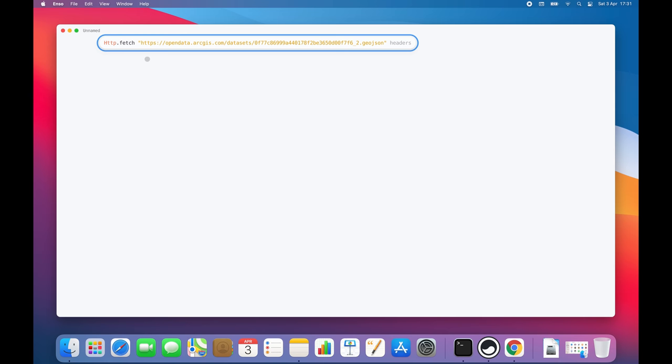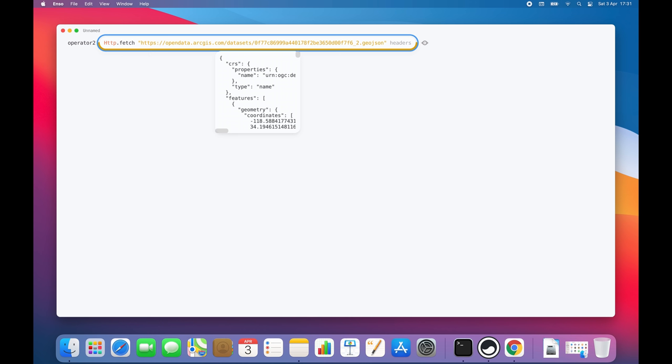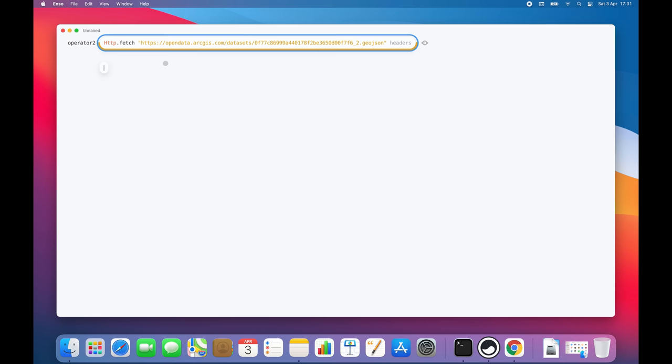Each component in ENSO is able to visualize its results. I can hover my mouse over its output port to take a quick look. ENSO lets me know that the result is a text. It looks like it's a JSON, so let's try and parse it.